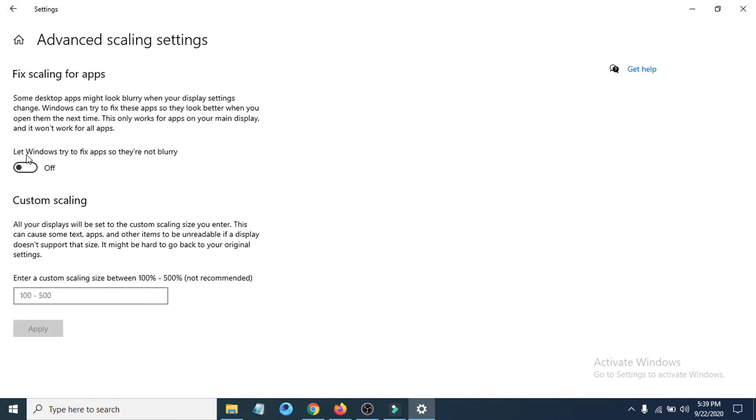You can see there's an option called let Windows try to fix apps so they're not blurry. You can see the option is off here, so you just have to turn on the option.